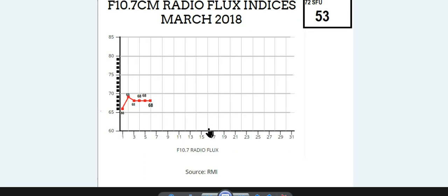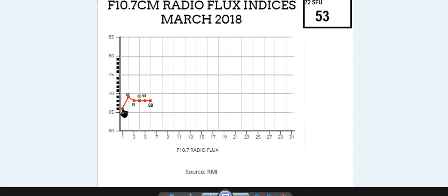If we take a look at our F10.7cm radio flux indices for March 2018, we can see we are well below the mean line of 68 to 72 solar flux units. Even on the first we dropped down to 66 solar flux units, and we are still at the average of 68 solar flux units — very, very weak indeed.